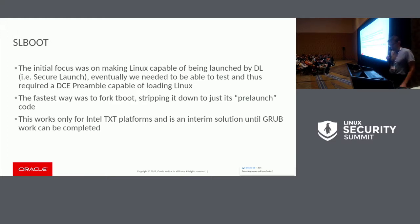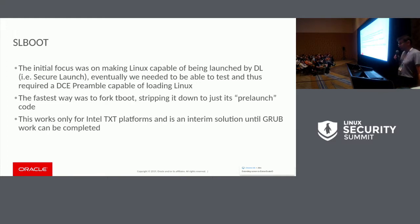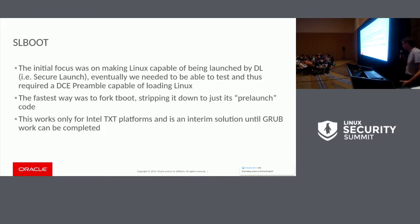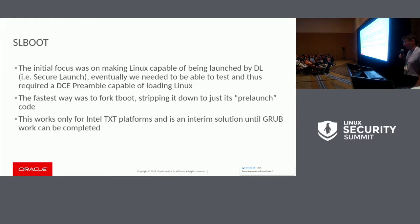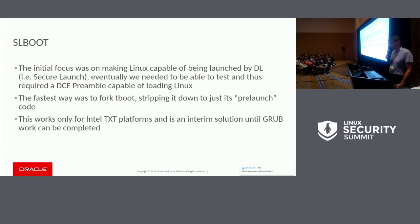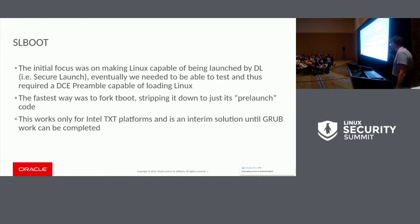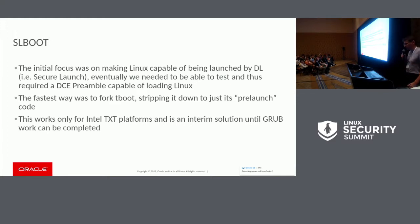SL boot is a small piece of code we took from T-Boot because we needed something to test that would work almost out of the box. We decided to just strip T-Boot, remove all unneeded pieces, and leave only the prelaunch code. This solution only works on Intel because T-Boot was developed on Intel, and it's an interim solution. We currently have this code running and the system boots, but there are some problems with networking. We are going to move all that code to GRUB and post it upstream.